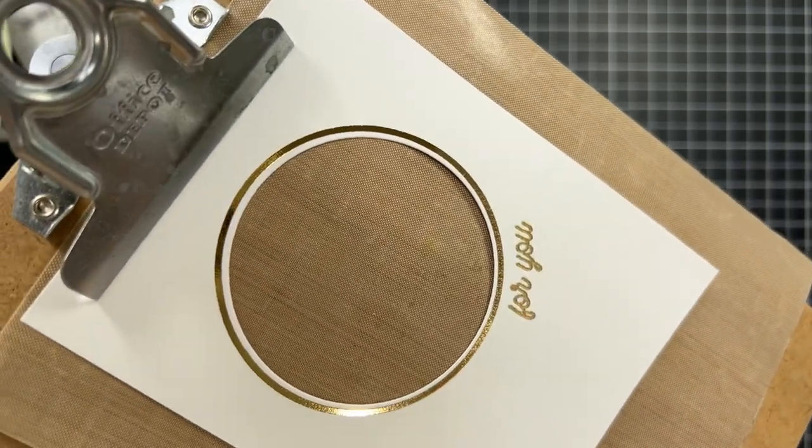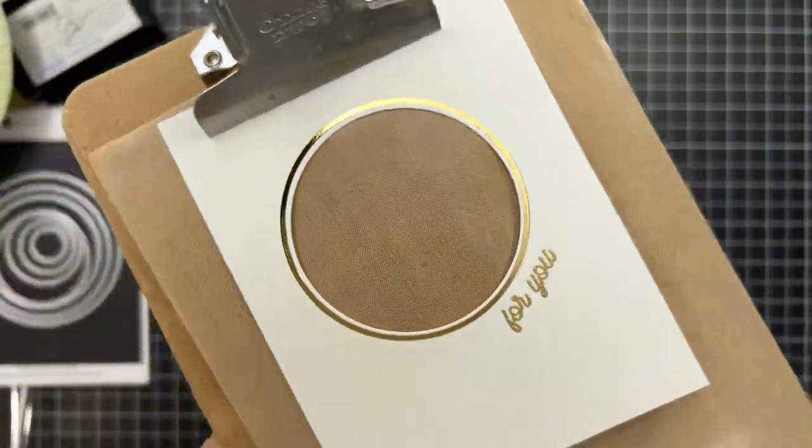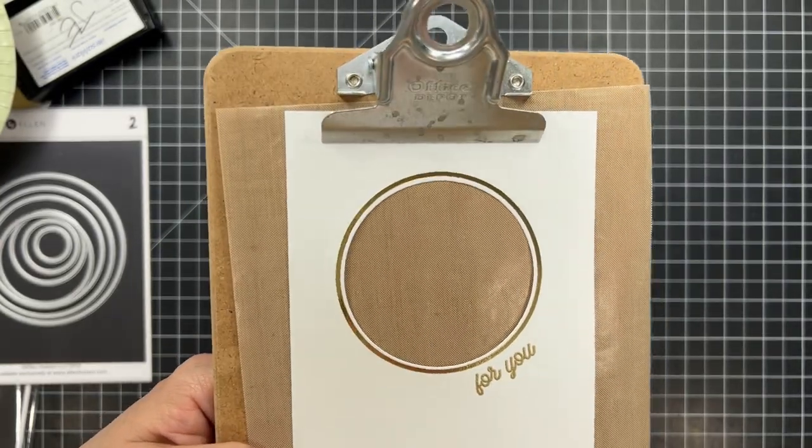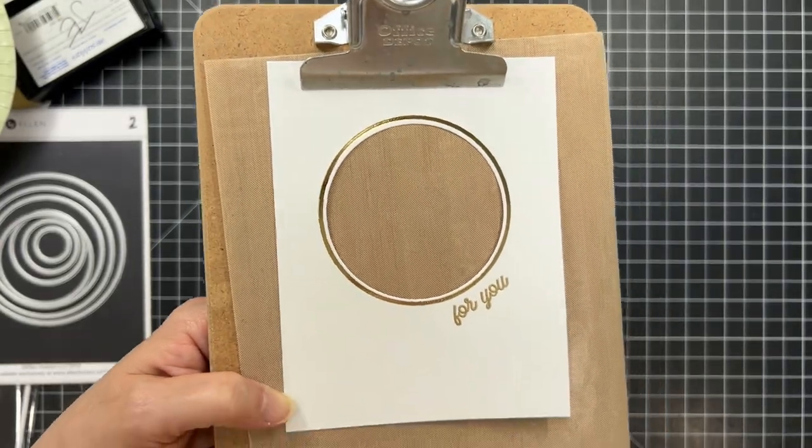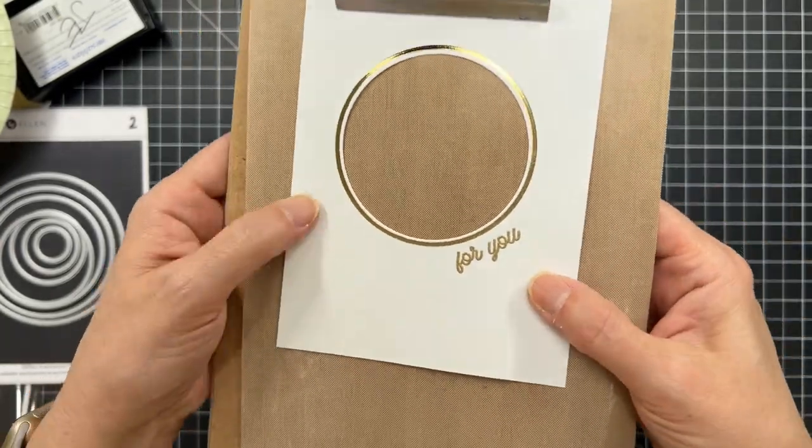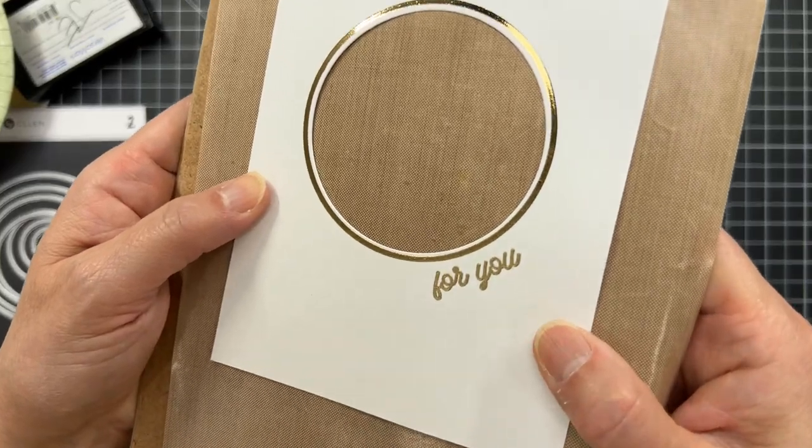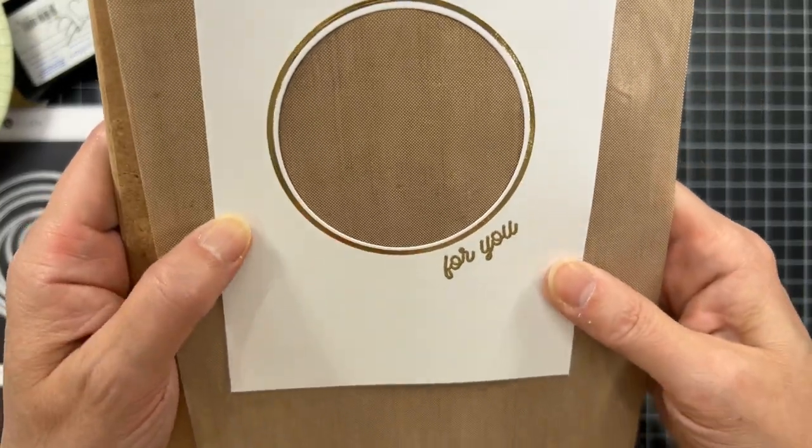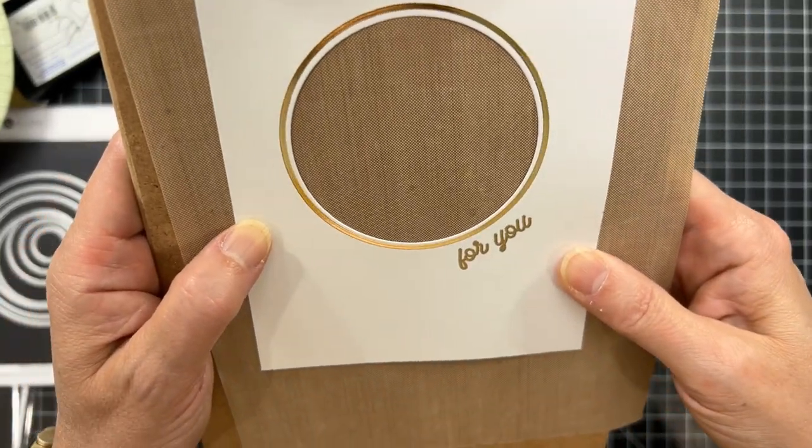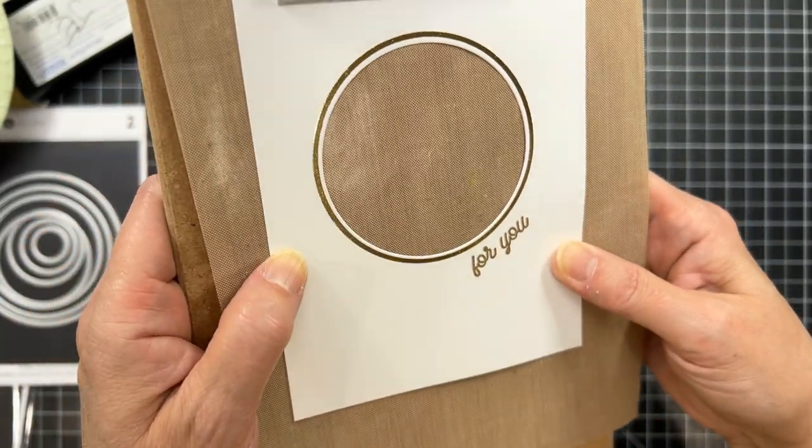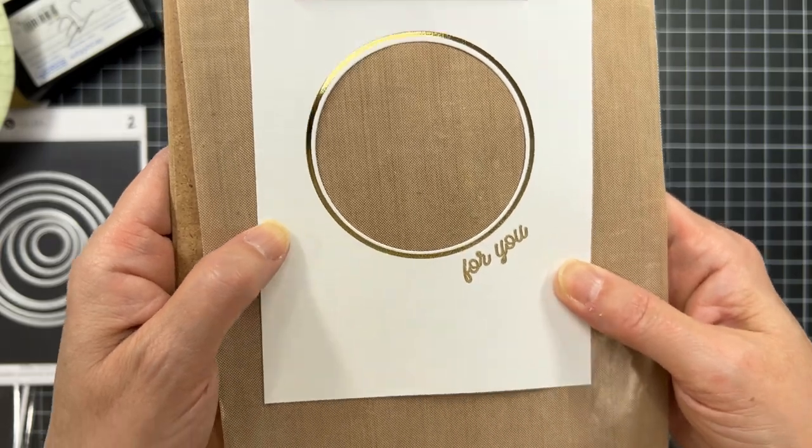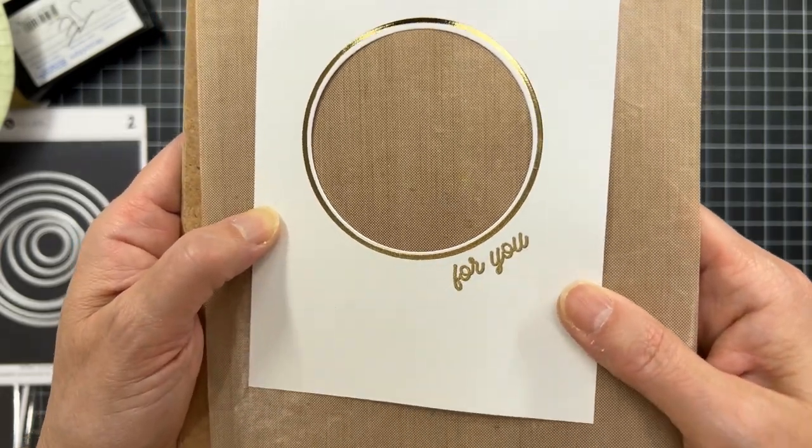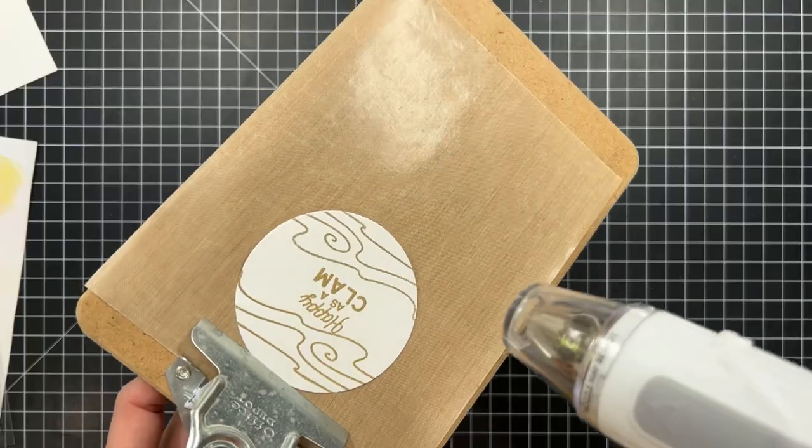because the heat from the heat gun can cause the foil to kind of shrink and lose its shininess there. So you do want to be really careful if you plan to heat emboss anywhere near where you've done some hot foil stamping, because the heat will affect it.